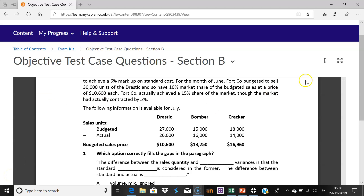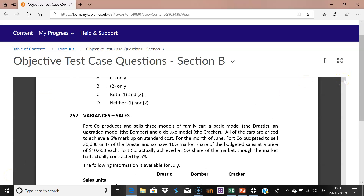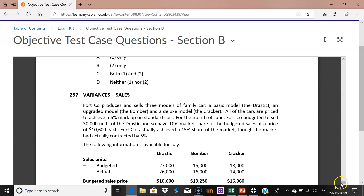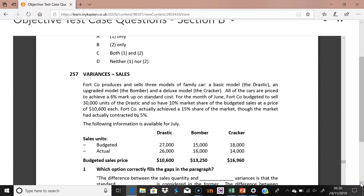This is question 257 on variances. We jump straight into a scenario where there is movement in the market and we see a change in market size. As a result, market share may have stayed the same or also changed. This business is selling three products in different combinations.